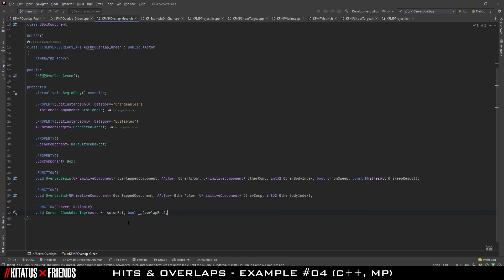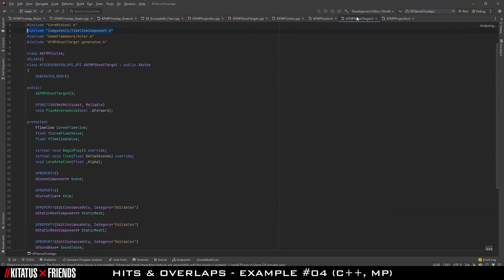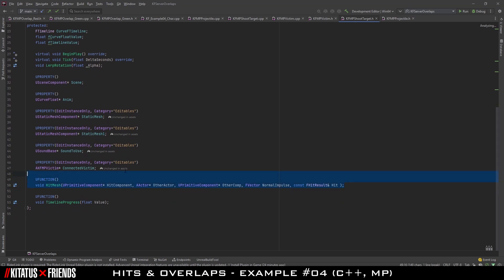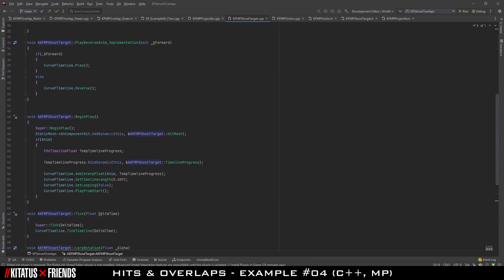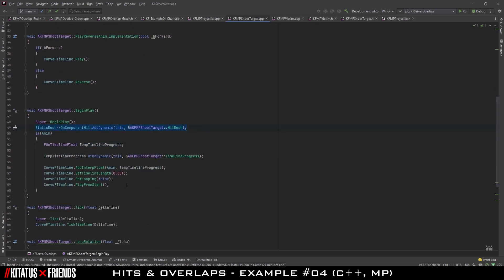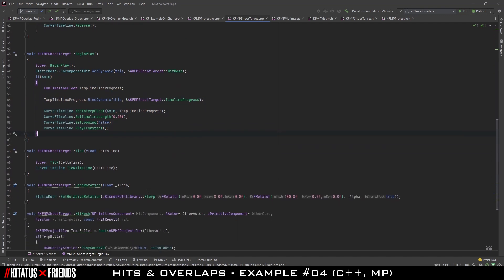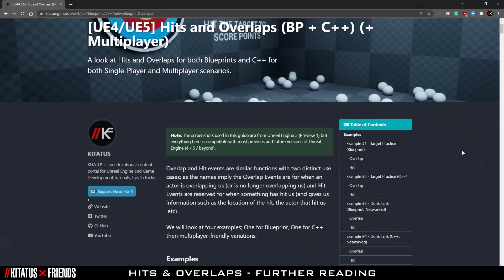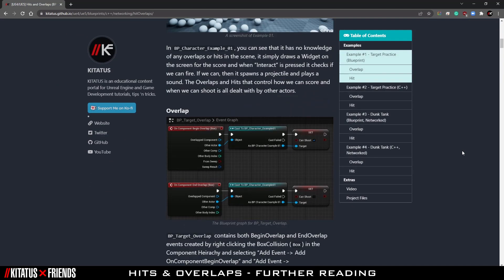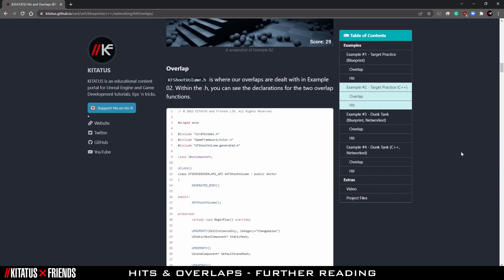A great resource for this is either the official Unreal Engine documentation or benui's blog, which will be linked in the description. The hit in C++ is done from KFMPShootTarget. In ShootTarget.h we define our hit mesh function just as we did in the offline sample. Within ShootTarget.cpp we bind the hit in Begin Play before setting up the timeline. When the hit is triggered from hit mesh, we check the bullet like we did in Example 3 and fire off the server event on that bullet. As always, if you'd like the project files or a written version of this guide, please check out katatus.github.io.